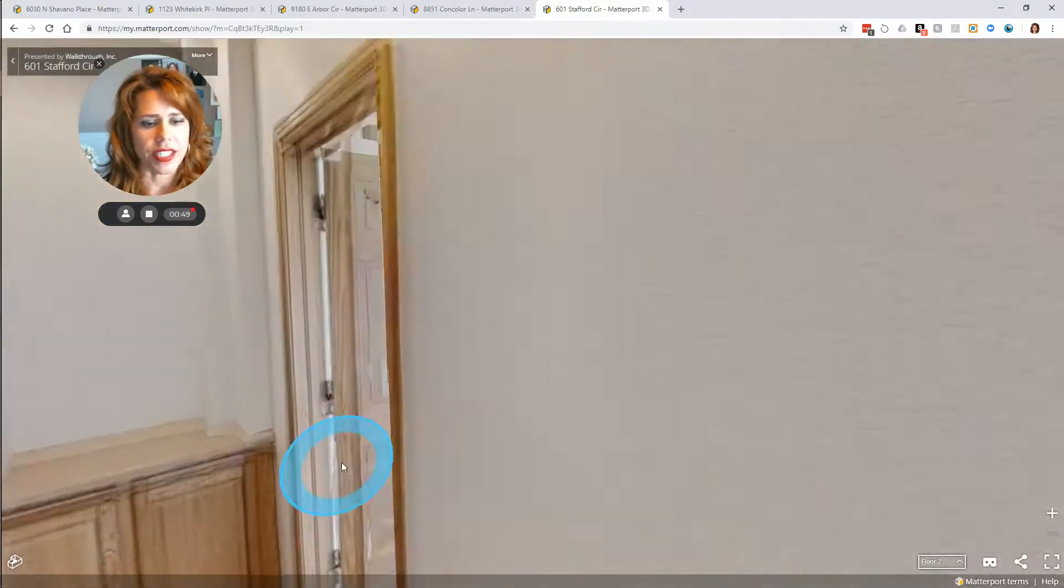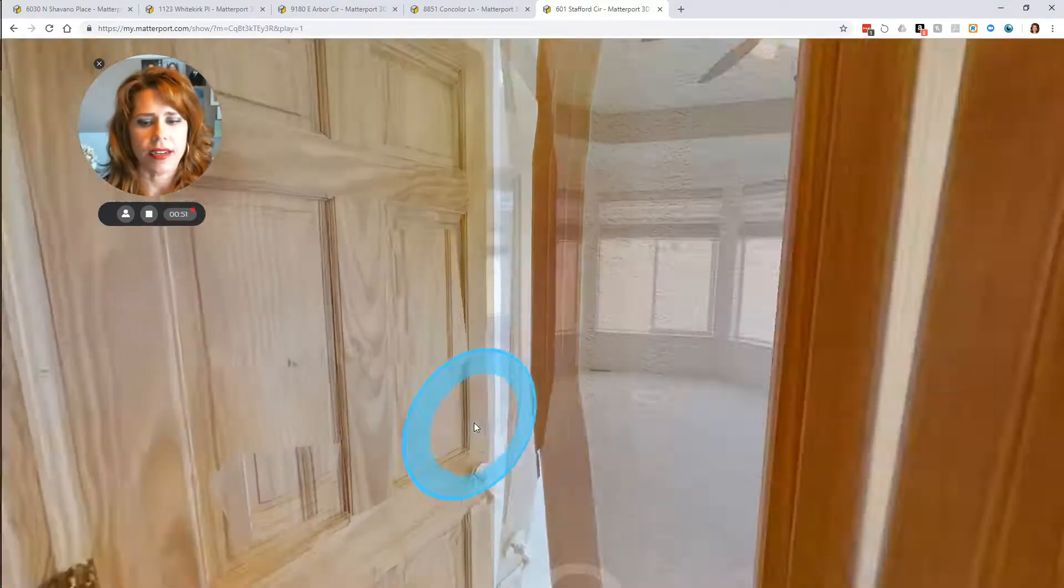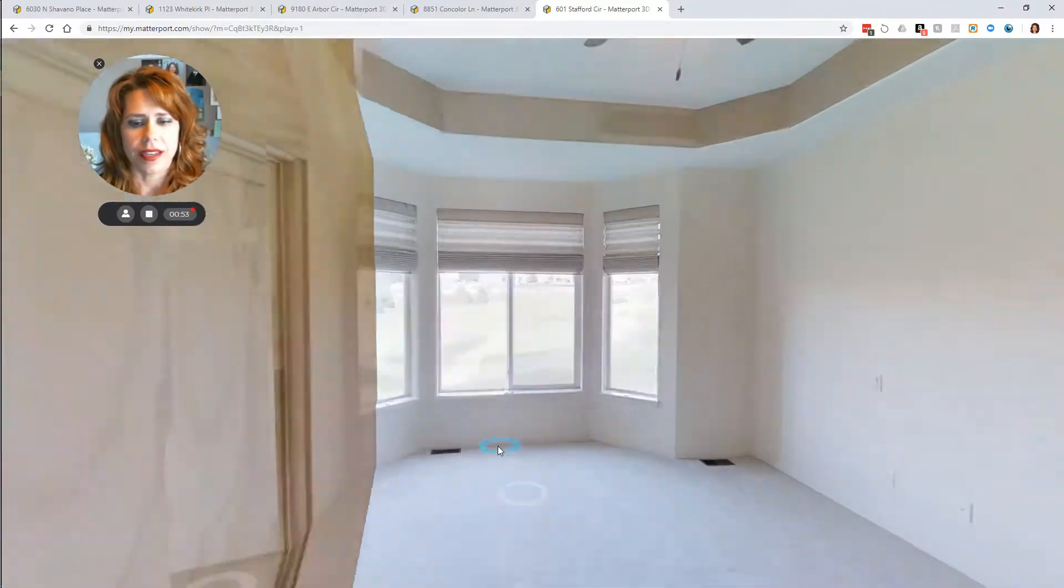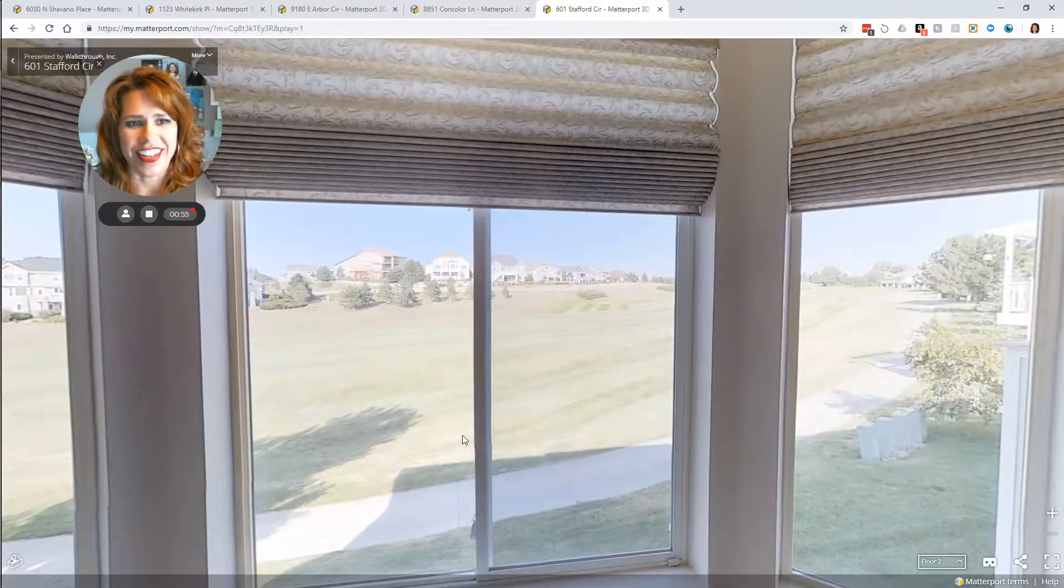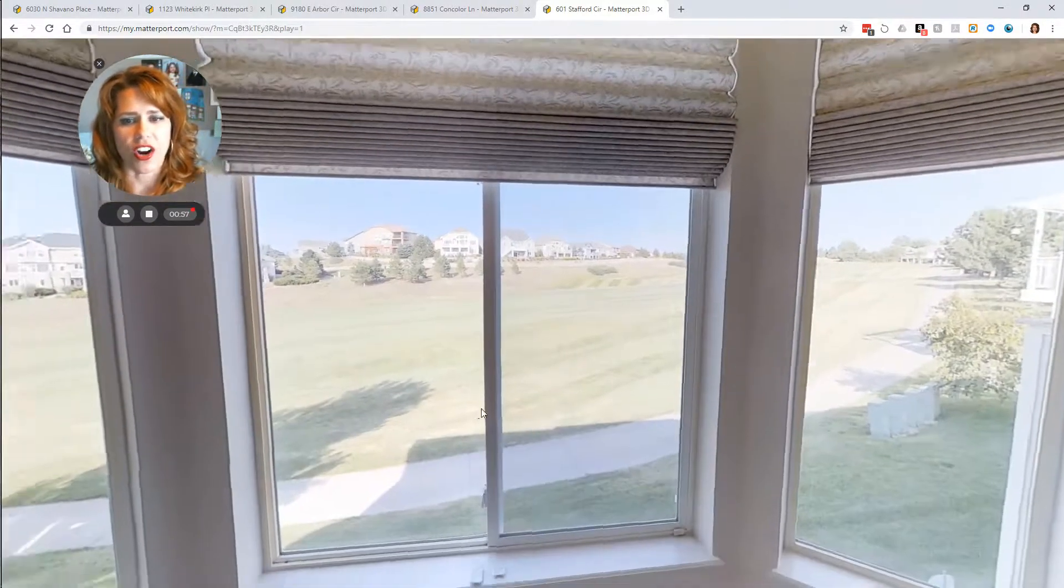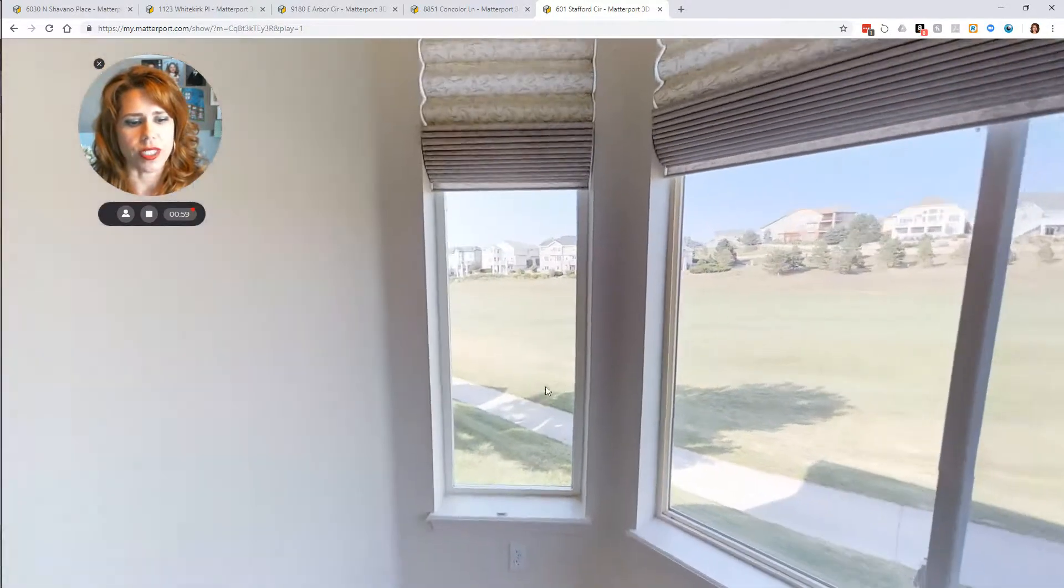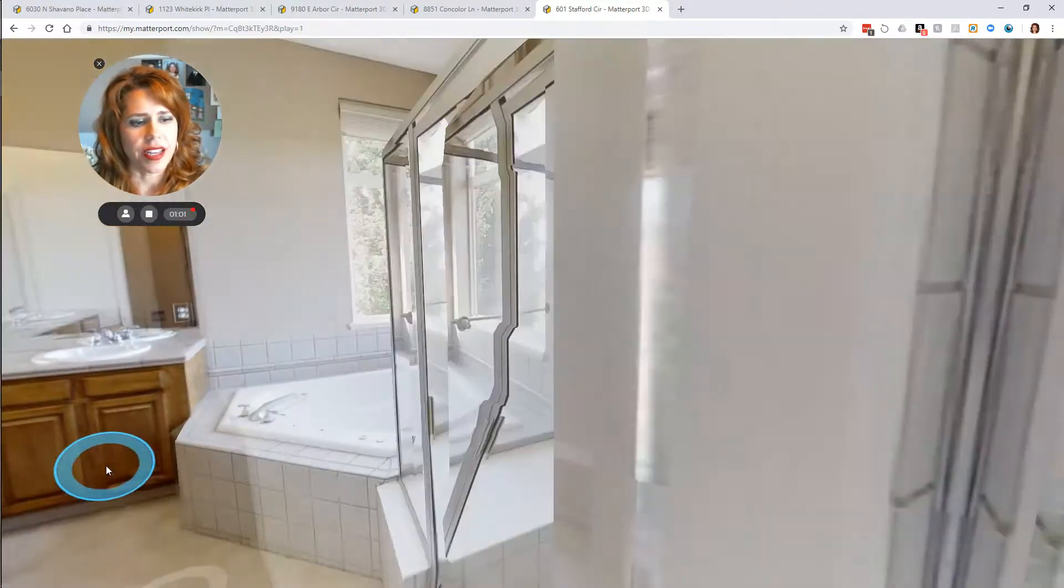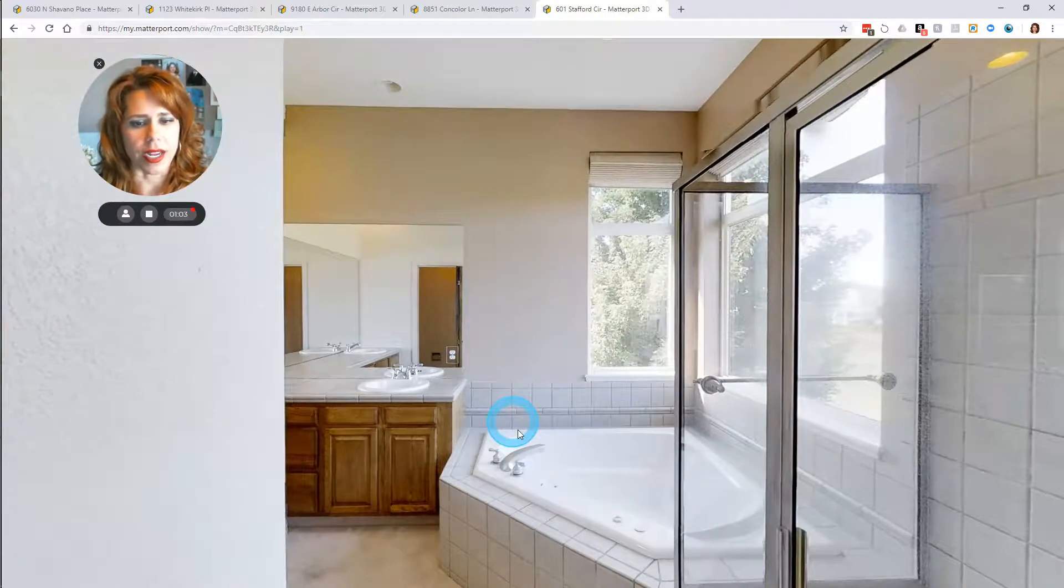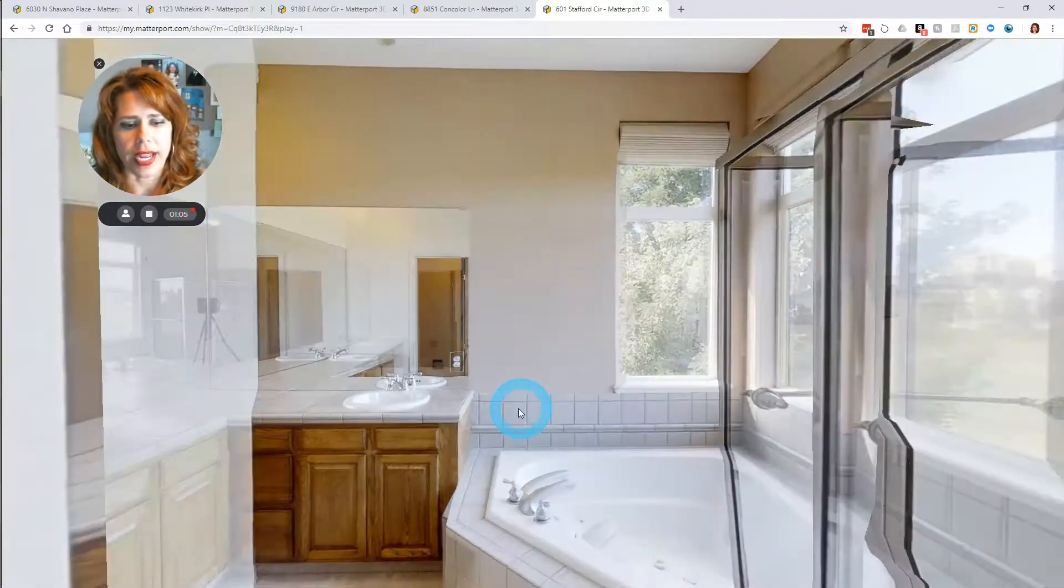This is our master. Let's take a quick peek in there. Look at that view. And these Roman shades are all remote control to make it even easier to open and close them since some of them are quite high.